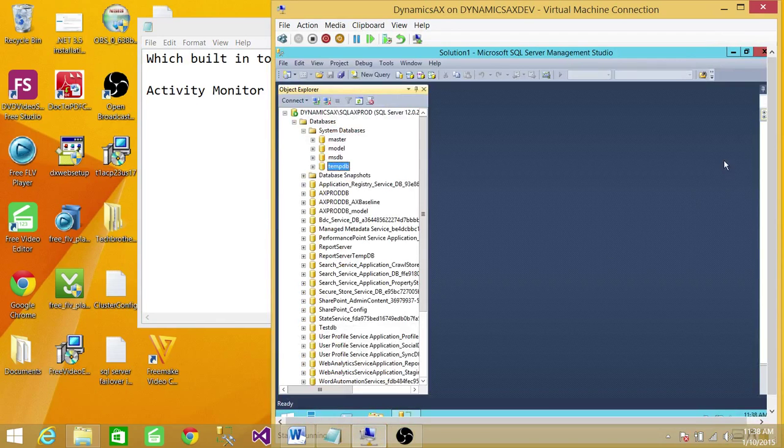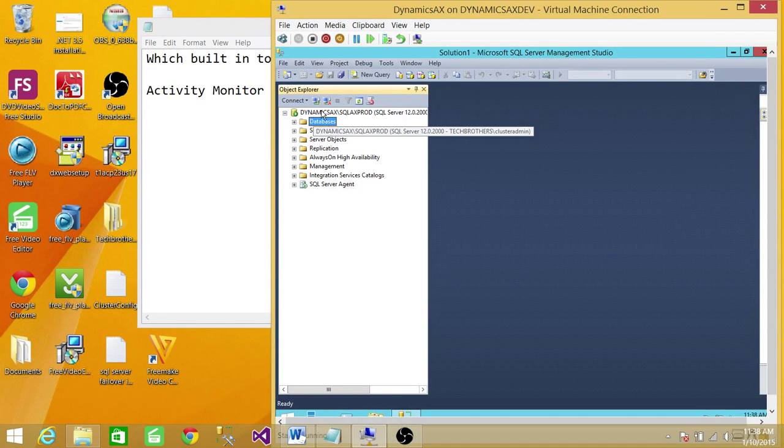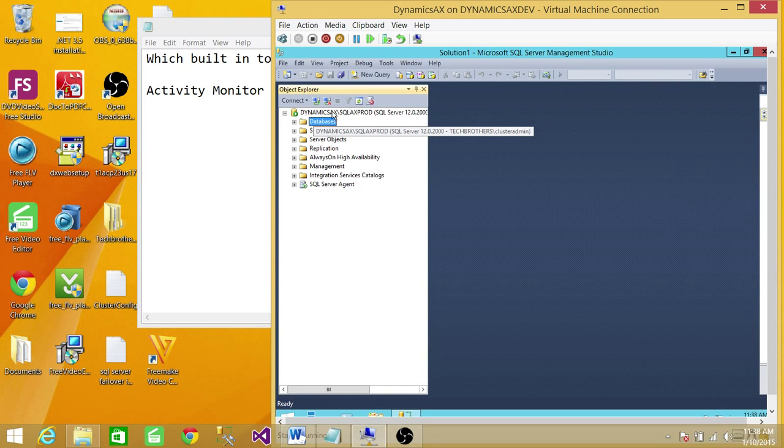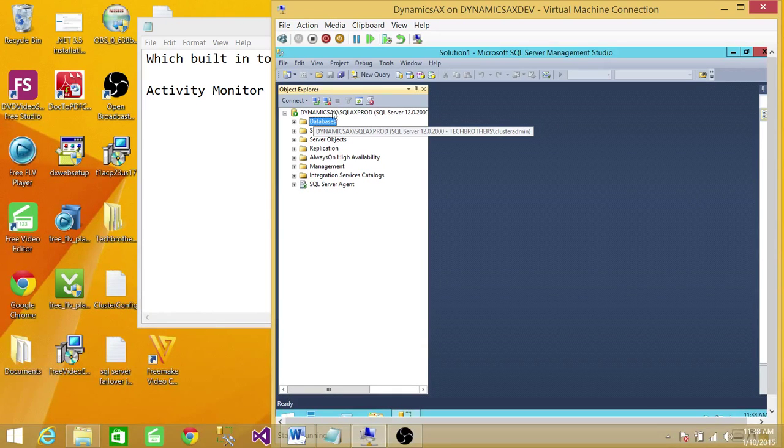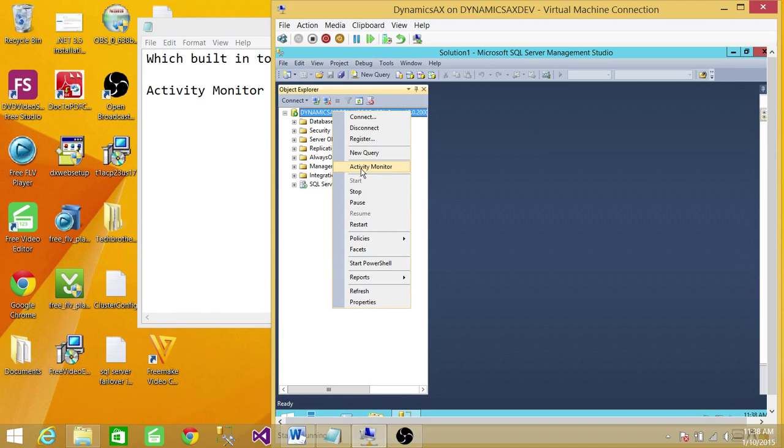Here's my Management Studio. I'm connected to the SQL Server Instance where I wanted to monitor the activity, so you right-click on the instance and click on Activity Monitor.